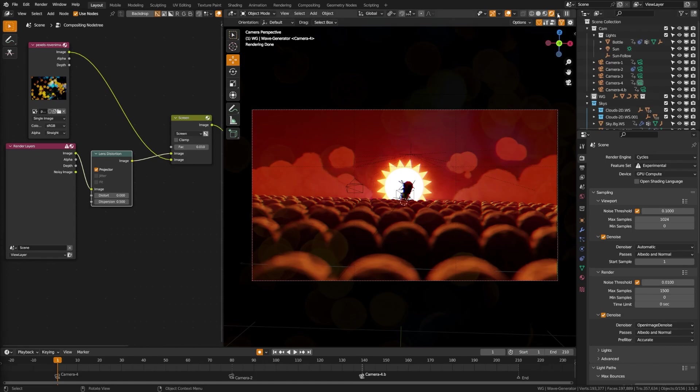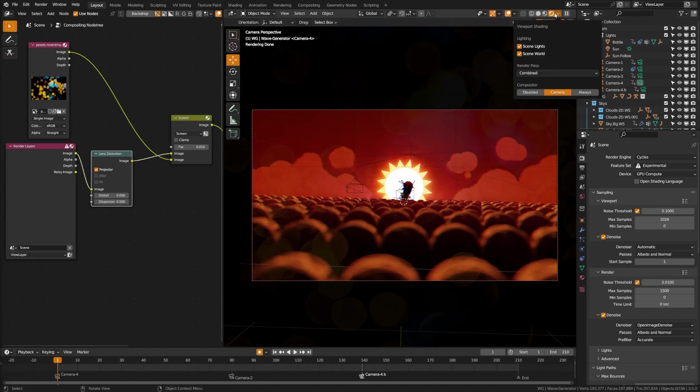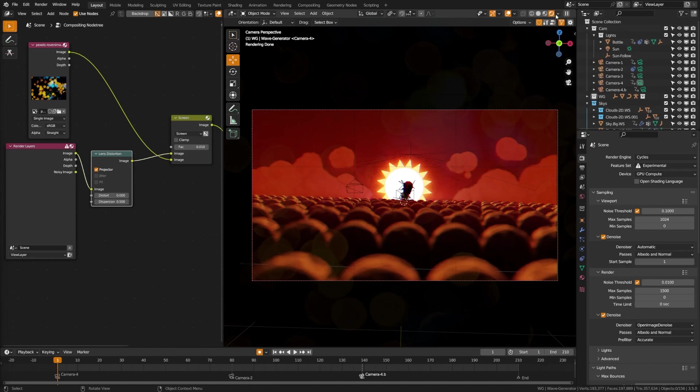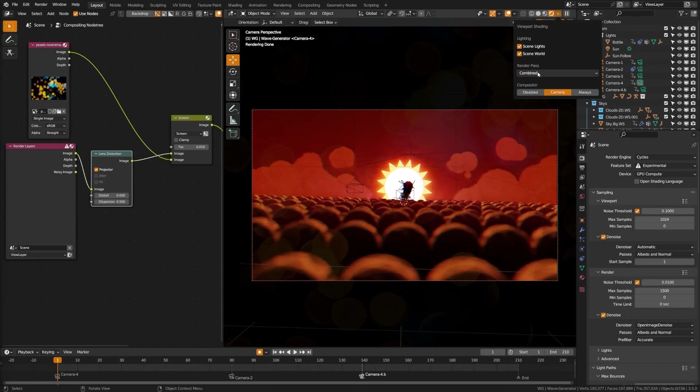So what you want to do is come up to this little arrow up under here, under your shading tab, and you can come down here underneath the render passes. We have a new section called compositor. By default, it'll be set to disabled because it does take a bit of extra processing power.